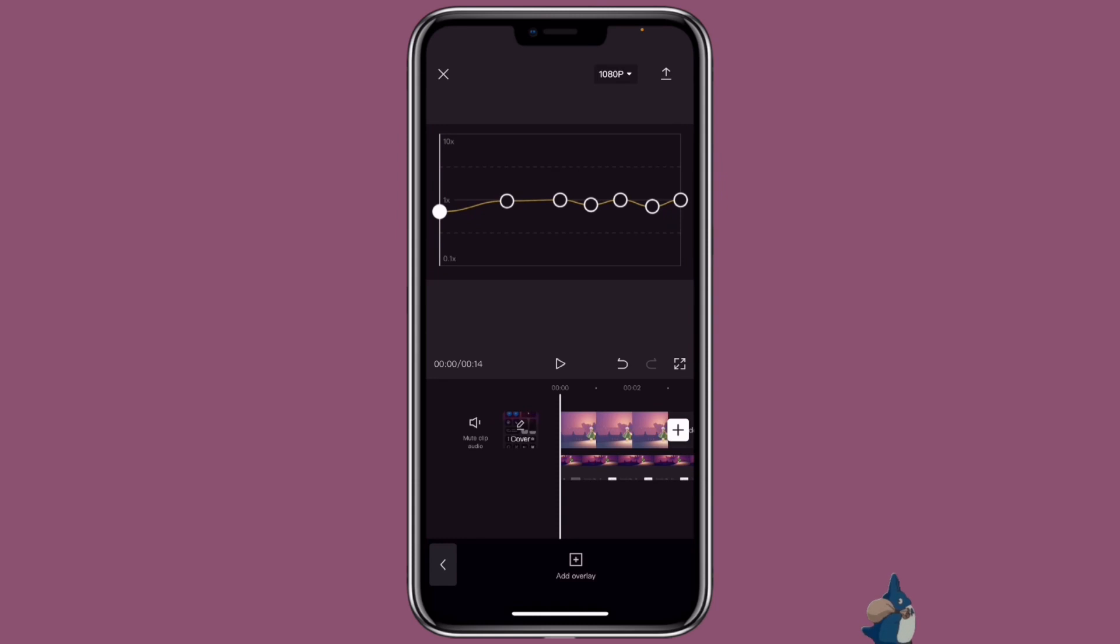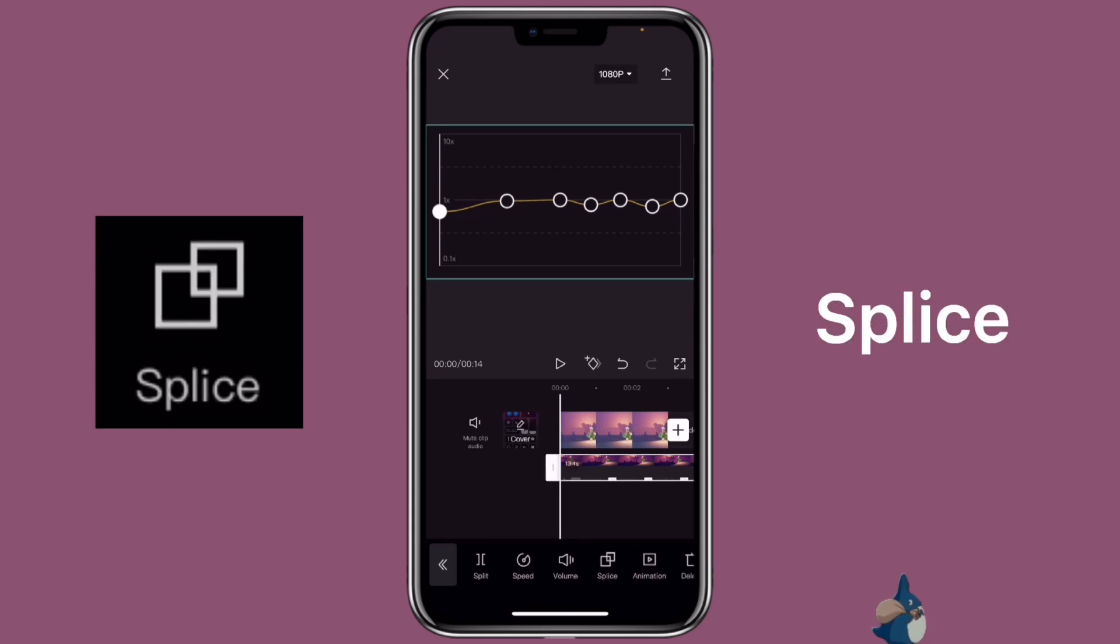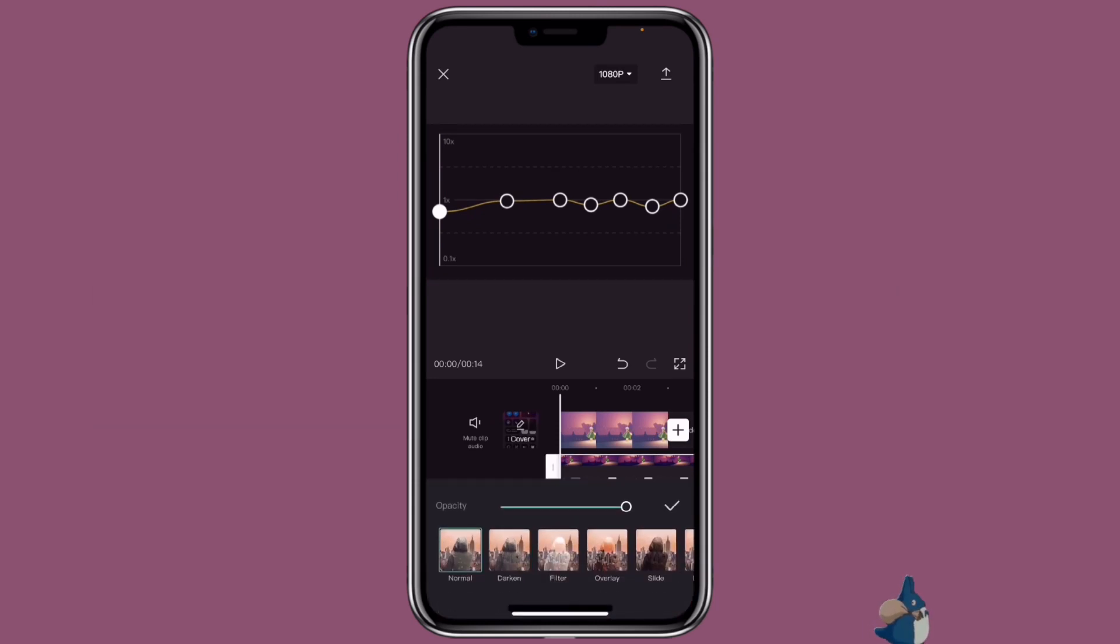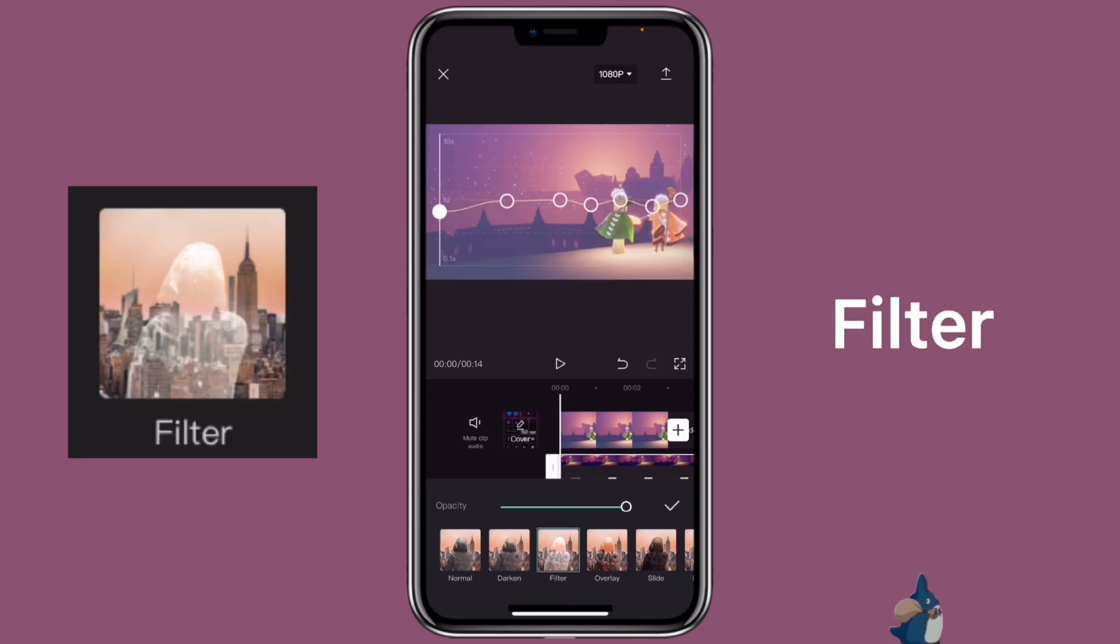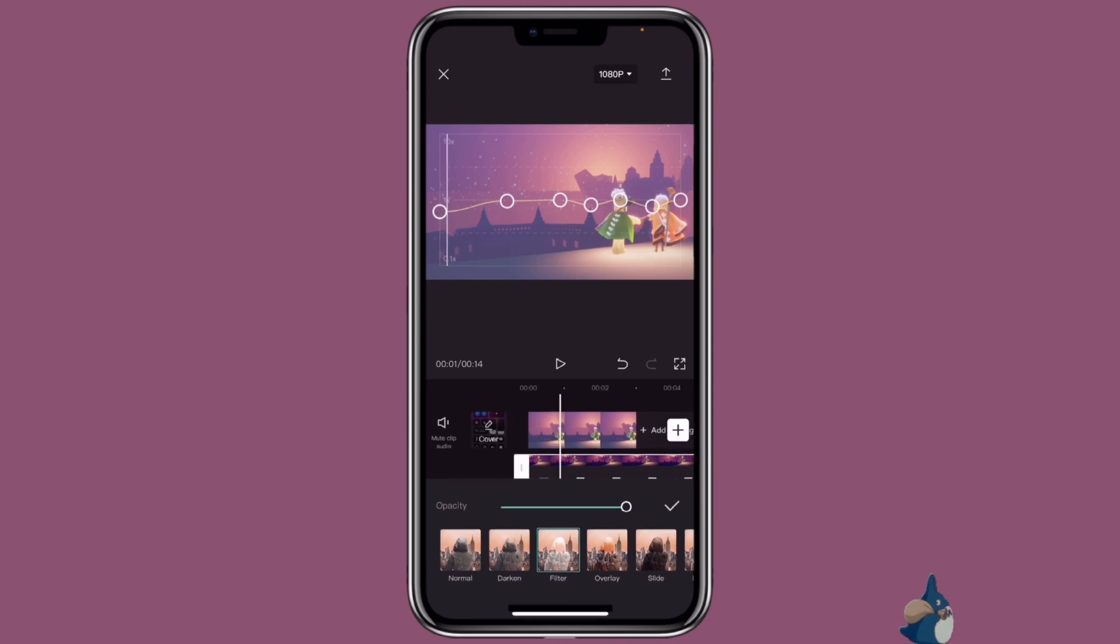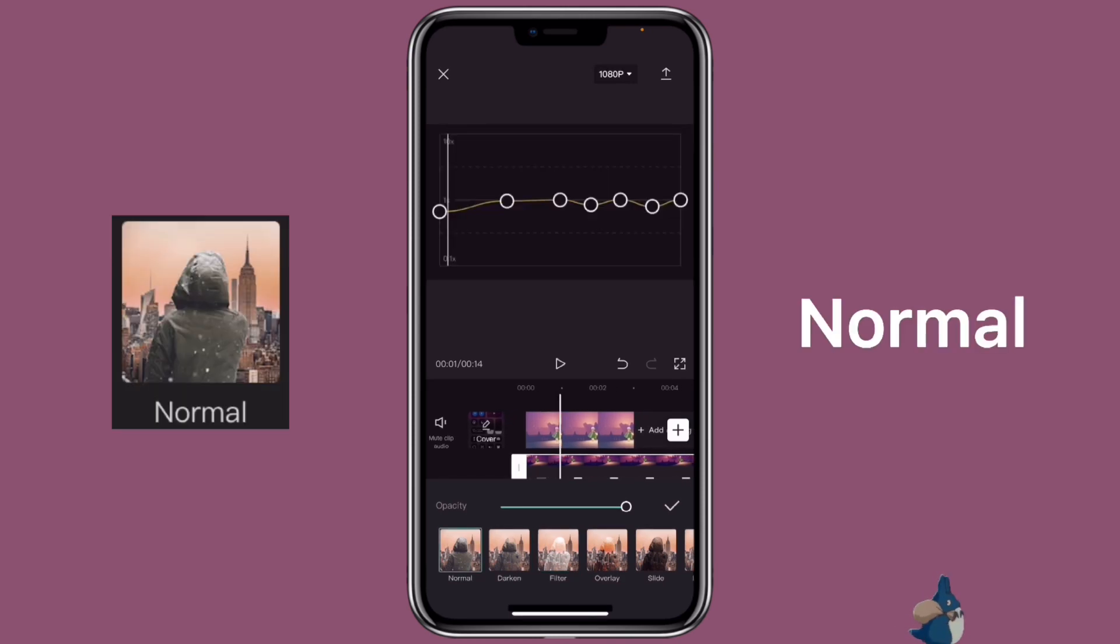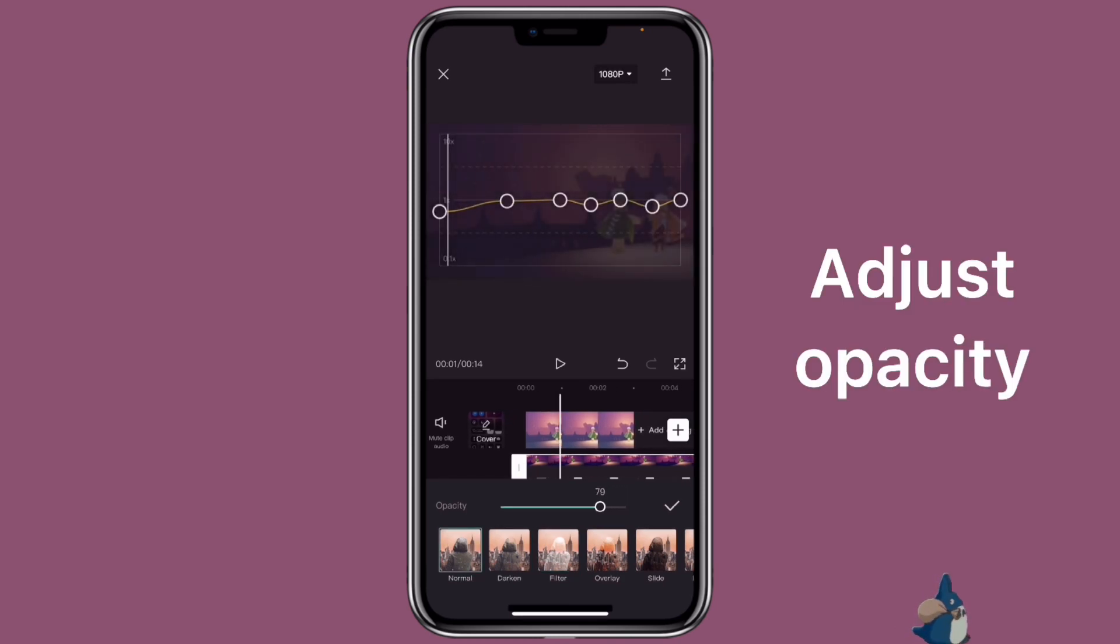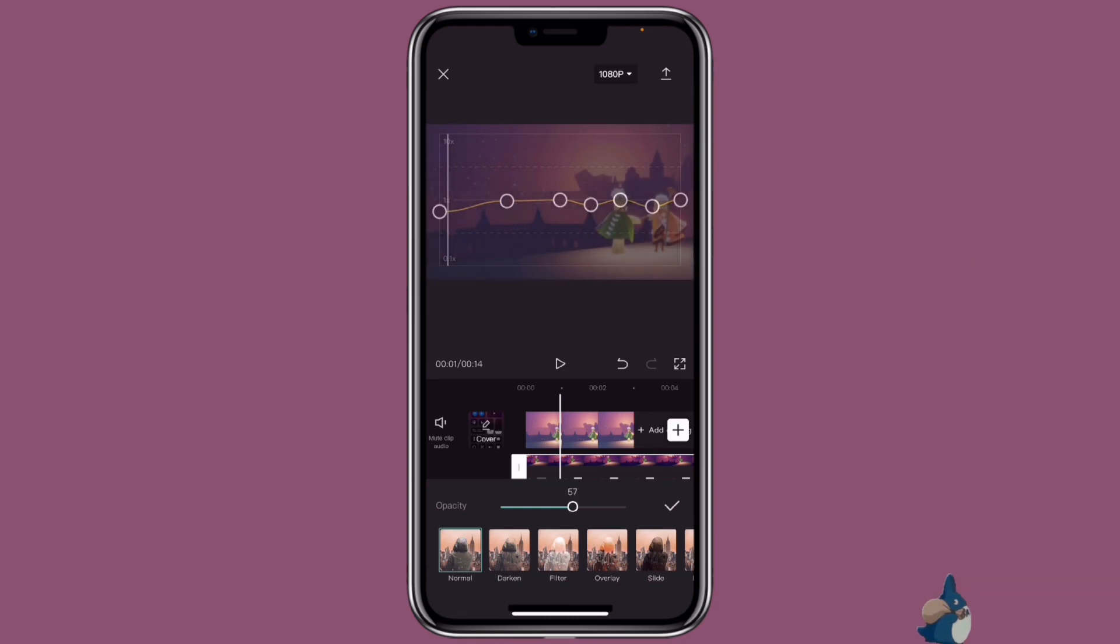Now click on the overlay clip again, click on splice. If you want to remove the black background, you can click on filter. But if you want to keep the black background, you can also adjust the opacity to how you like it.